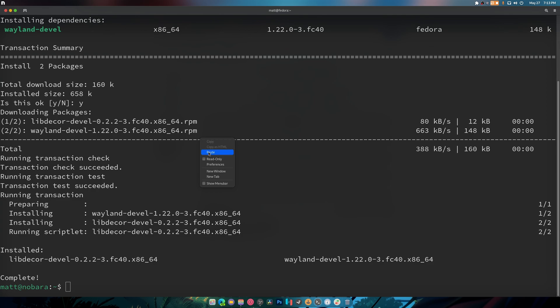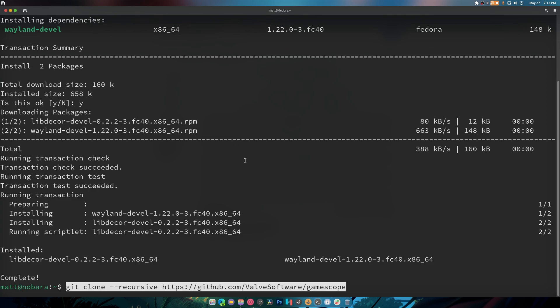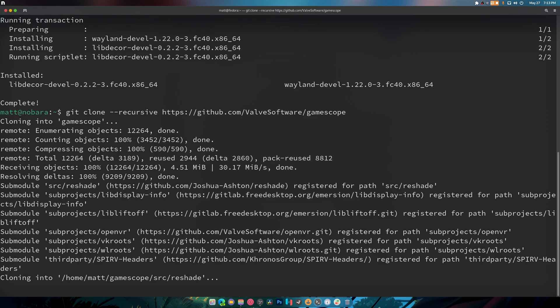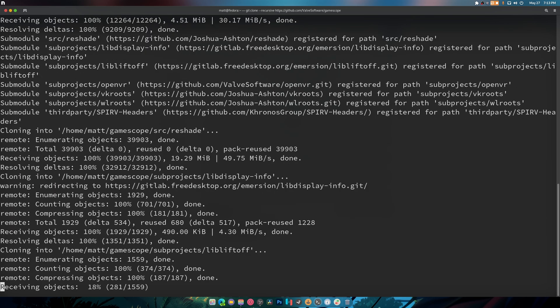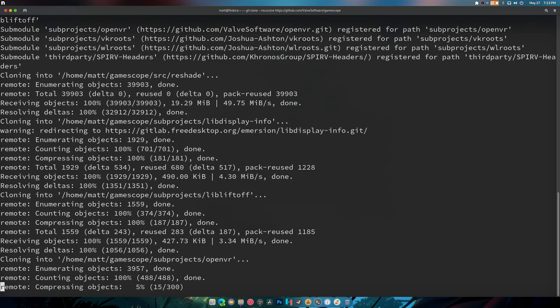This is going to take a couple seconds to finish because it's got to grab a lot of files. That's what the recursive's for.